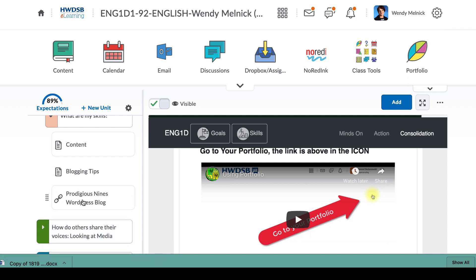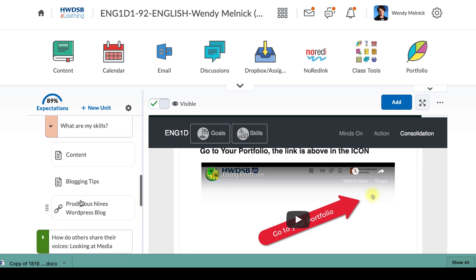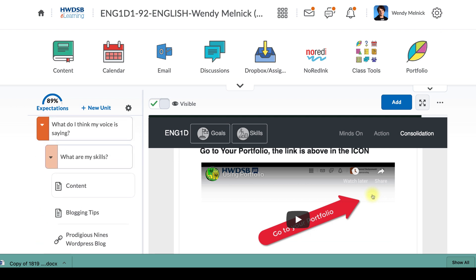There's a link here to our 'Bridges Prodigious Nines' WordPress blog and there are some blogging tips, but we're not asking you to make your own blog and we're not asking you to post to it yet. Just work away on that — it should give you plenty to do. Email me if you have any concerns or if I need to explain something more fully.